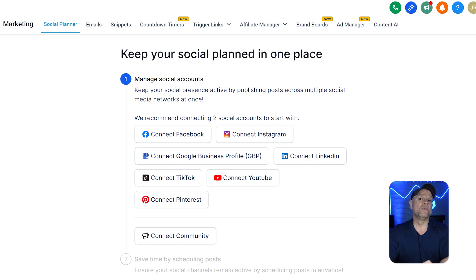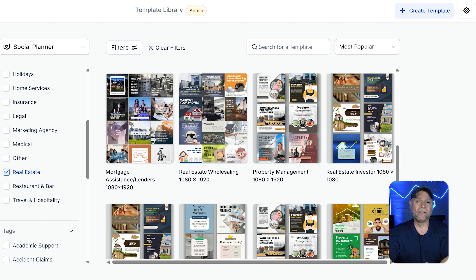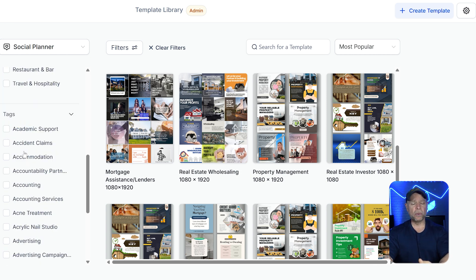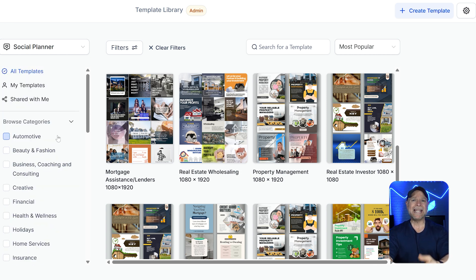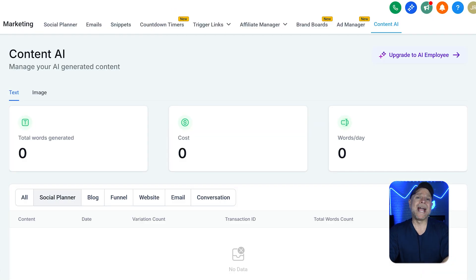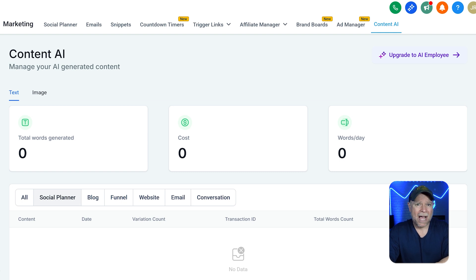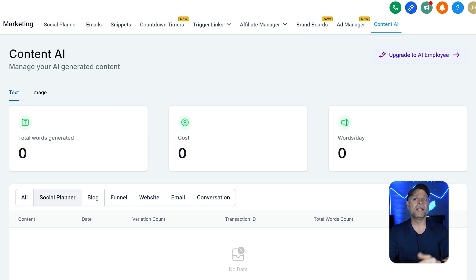In addition, the planner comes with ready-to-use templates for different industries like digital marketing, real estate, or hospitality. These templates make it super easy to create professional posts, even if you don't have graphic design skills. Moreover, the tool has a content AI feature that helps you write catchy copy. You just need to give it a few keywords or prompts, and it creates a draft for you. This saves time because you don't have to spend hours coming up with ideas, and you can customize the draft to match a brand's style.